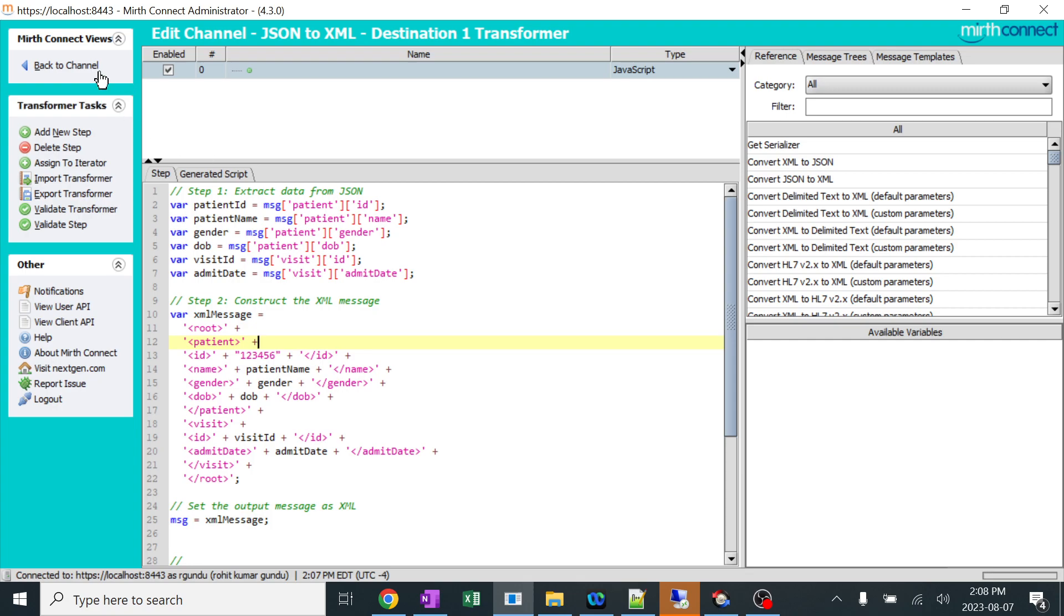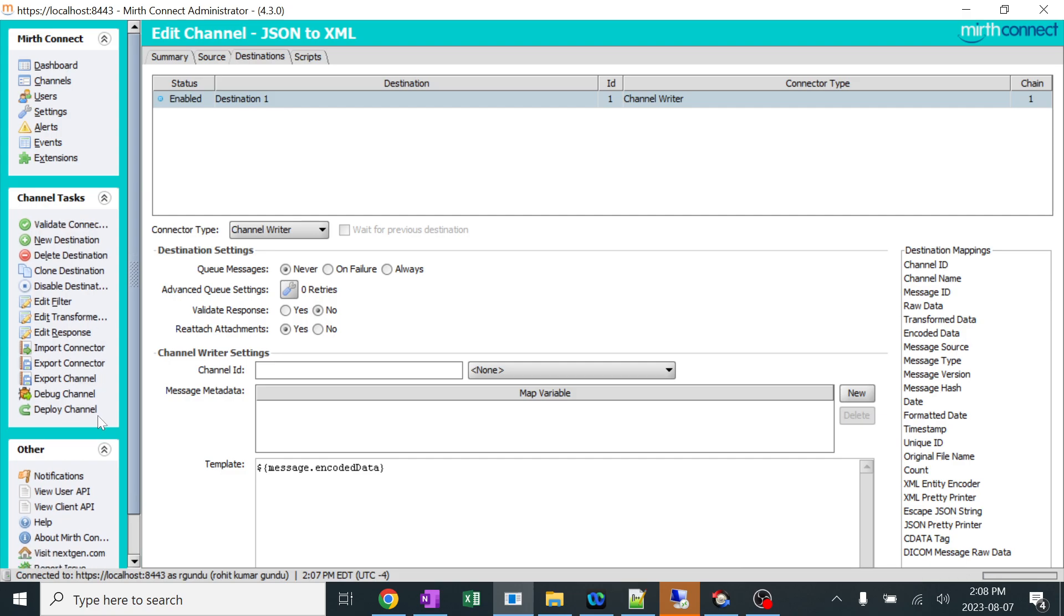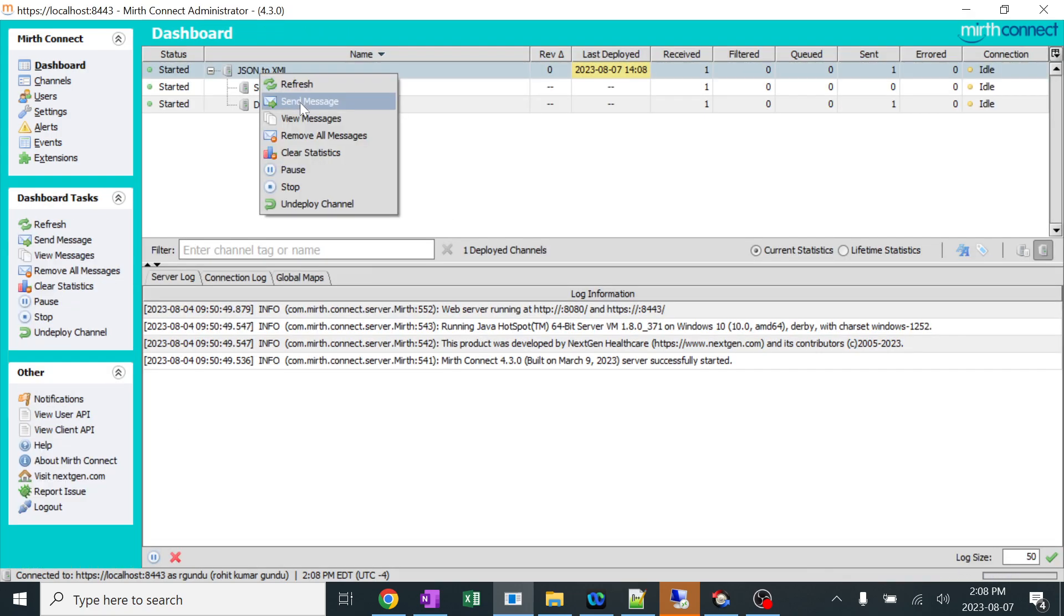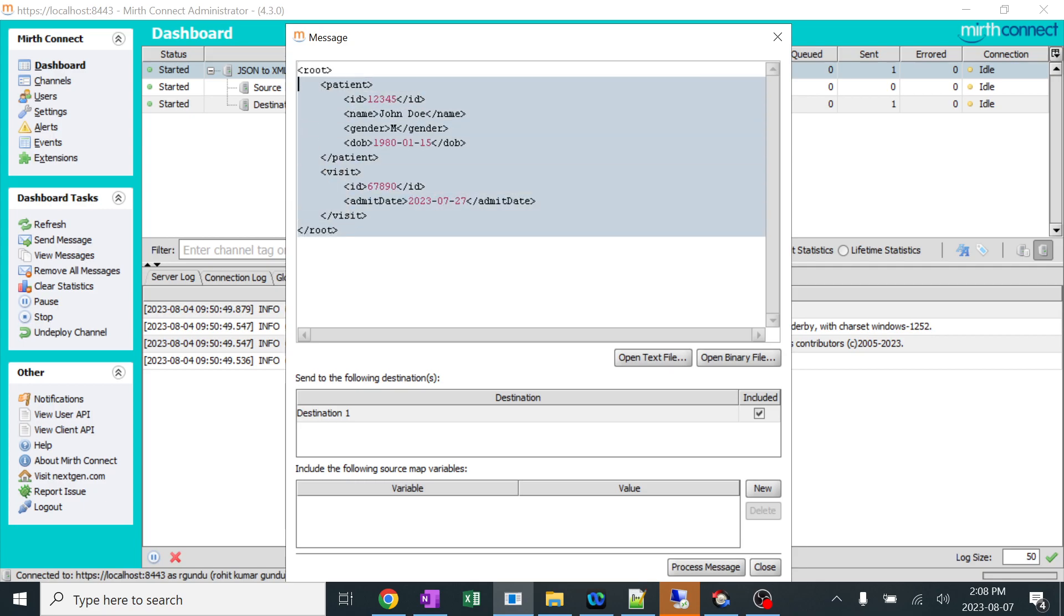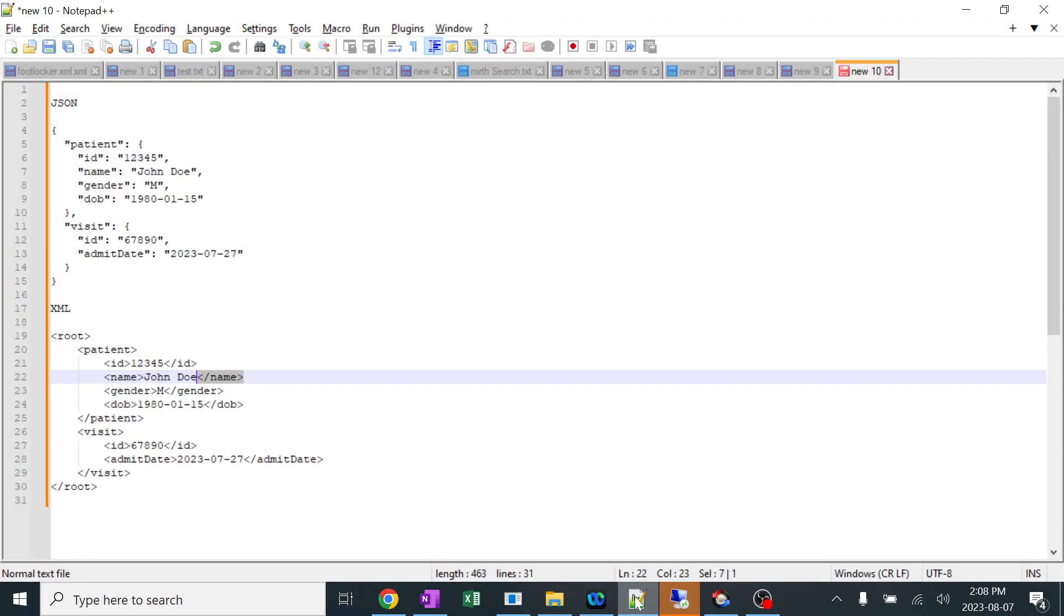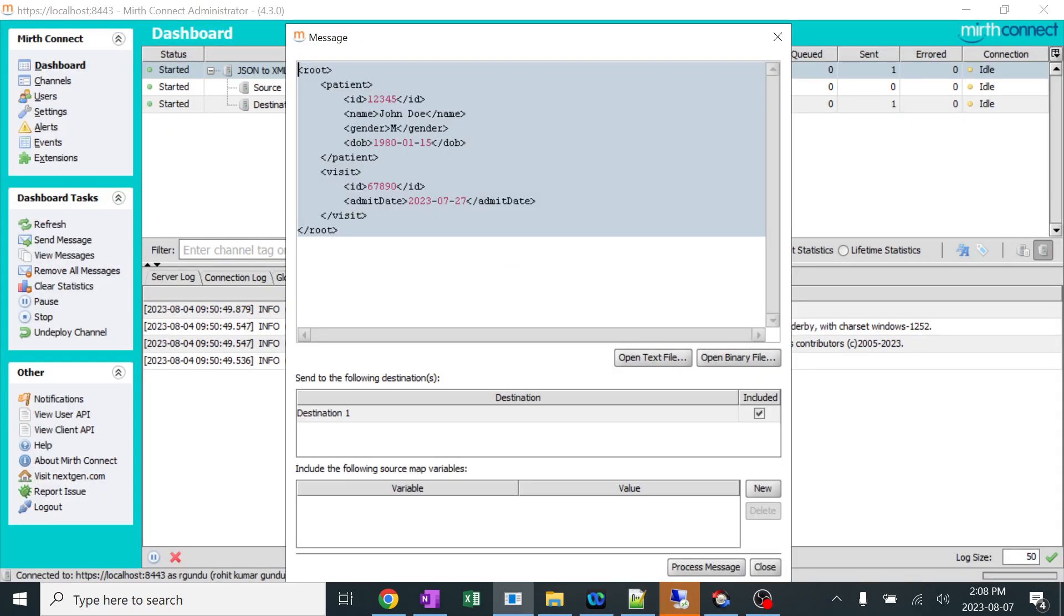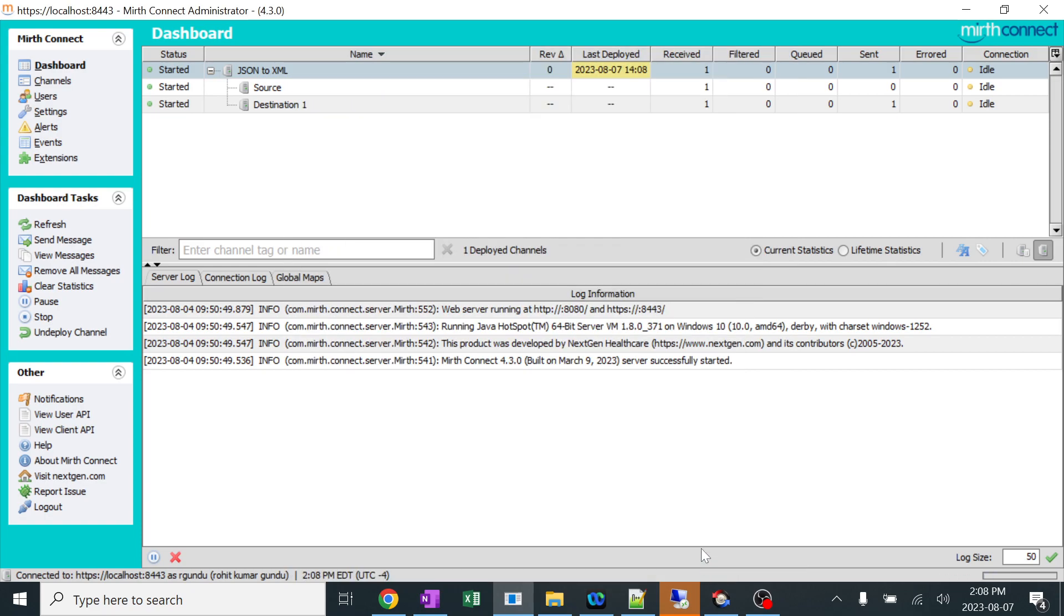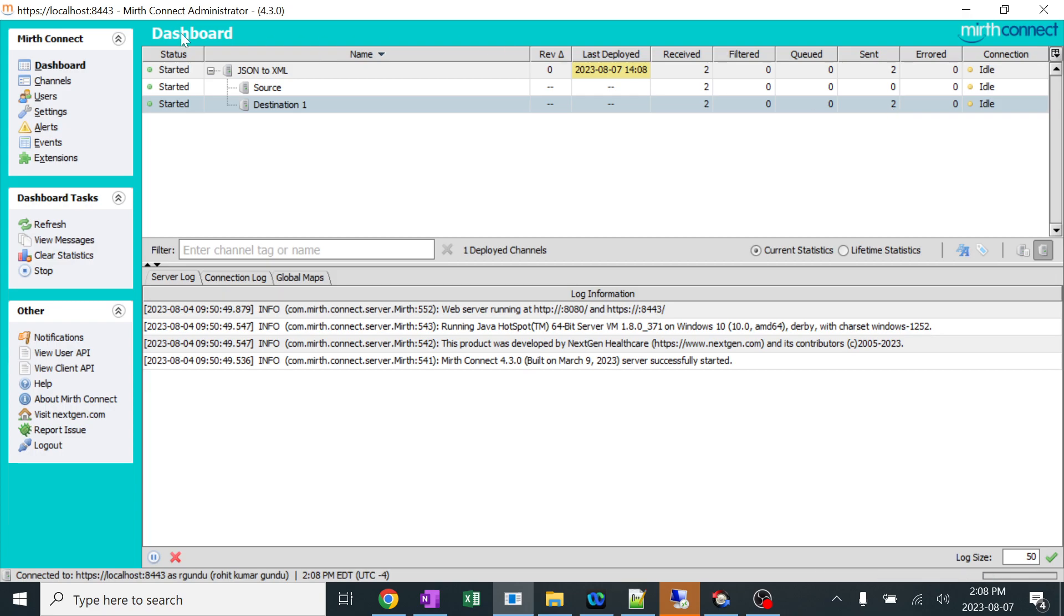I'll go back. I'll save changes. I'll deploy this. And I'll again send some JSON format. I'm copying the XML. I'll go back to notepad. I'll copy this JSON. And let's see what actually it reflects. I'm copying it. I have processed it. Refresh. You can see the message has been sent.